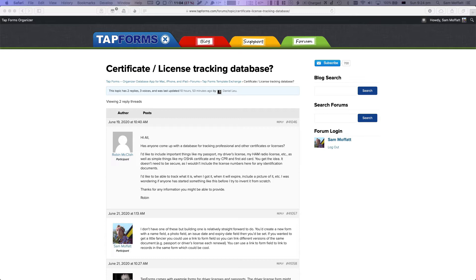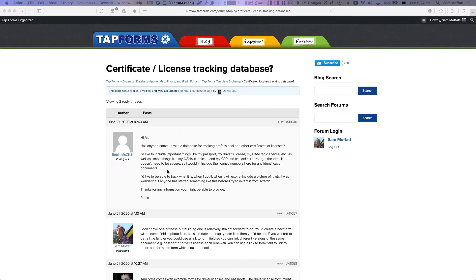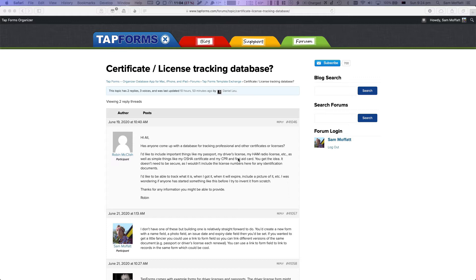So we've got the forum open here. We see a request on the TapForms template exchange from Robin McClish asking if anyone had a tracking professional or other certificates or license database. They want to track important things like their passport, driver's license, and radio license, as well as simple things like the occupational self safety and health certificate, I guess CPR and first aid card. It doesn't need to be secure license number, just identification documents.